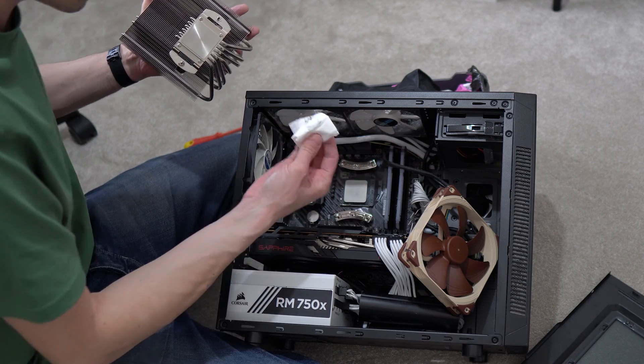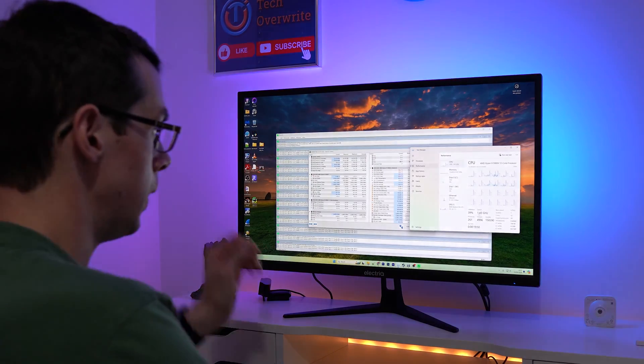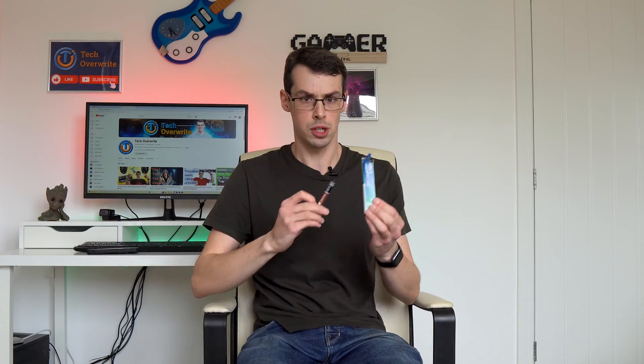As a test I removed all my thermal paste and ran my 12 core CPU through a bunch of stress tests without any major problems, but I'll discuss that more towards the end of this video.